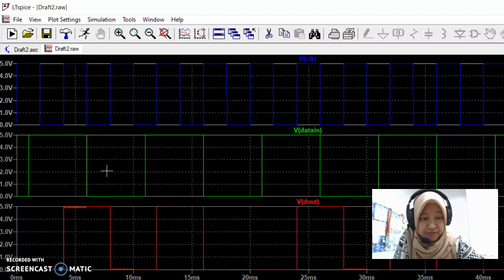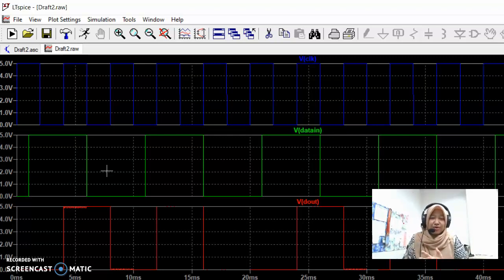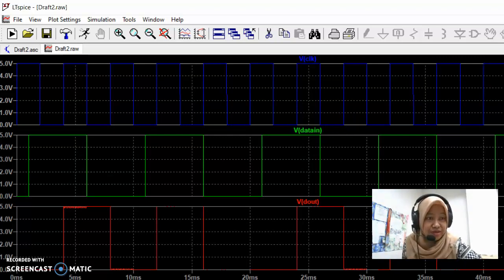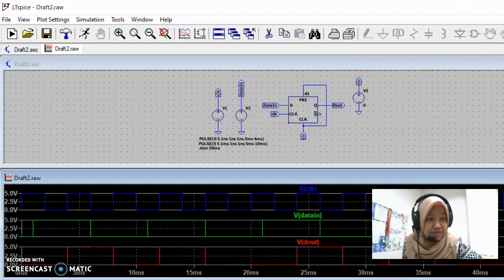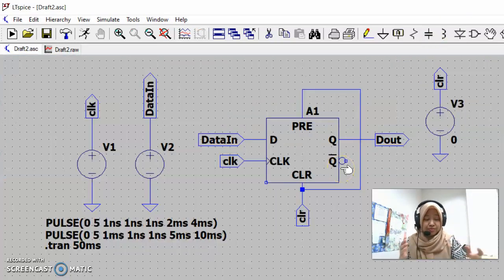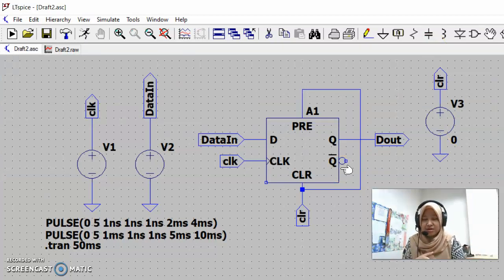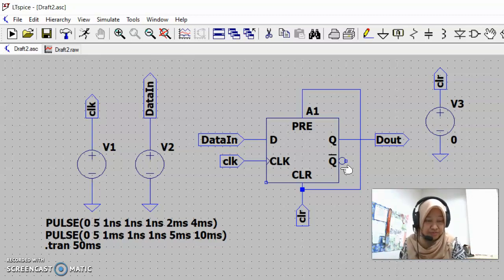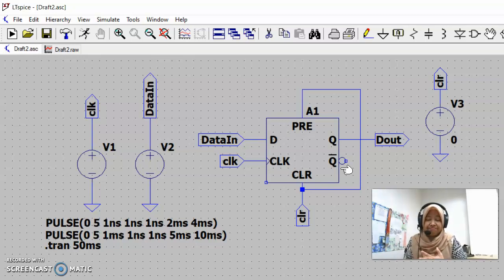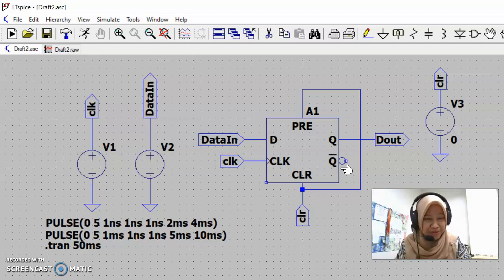The important thing is to make sure our output waveform comes out as it should — for a D flip-flop we know the expected operation, so we verify accordingly. This has been for one D flip-flop. You can modify the circuit to become a counter, shift register, or whatever you need, and use this simulation method to test it.